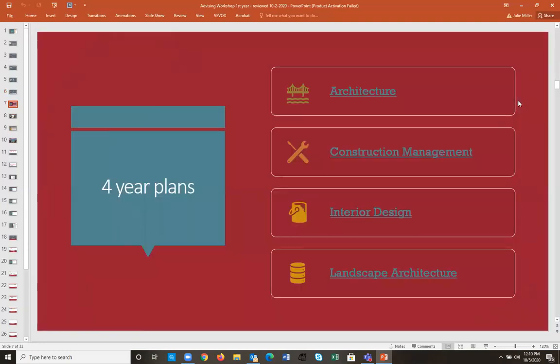This presentation is being recorded and will be available on YouTube if you need to review the information. All four-year plans are linked — click on them and it will take you directly to your four-year plan for your major. They're also on our website.